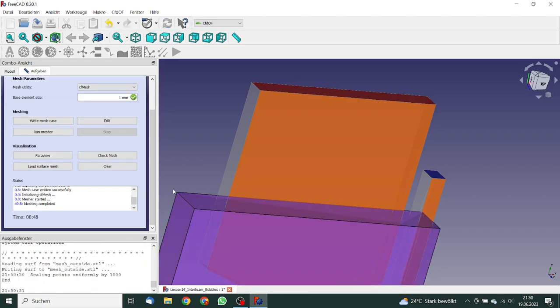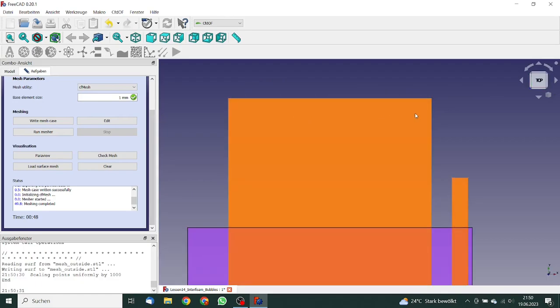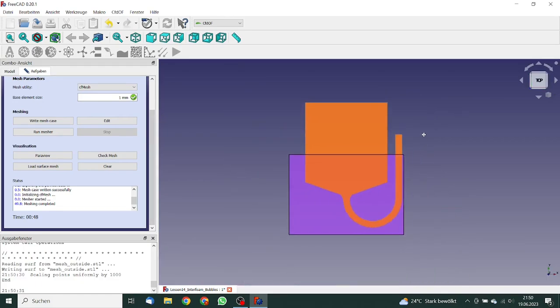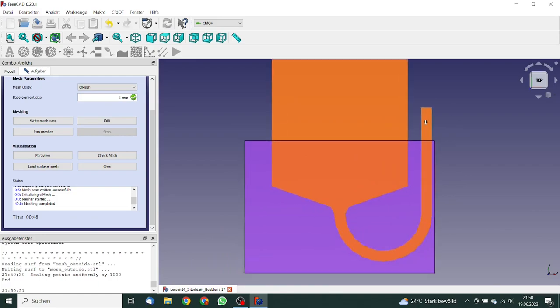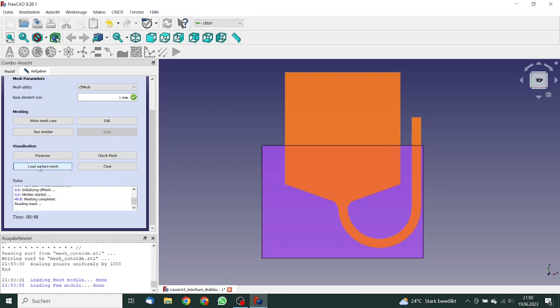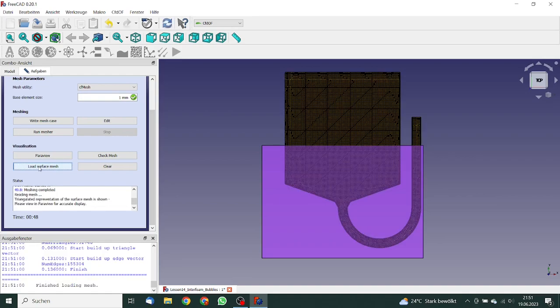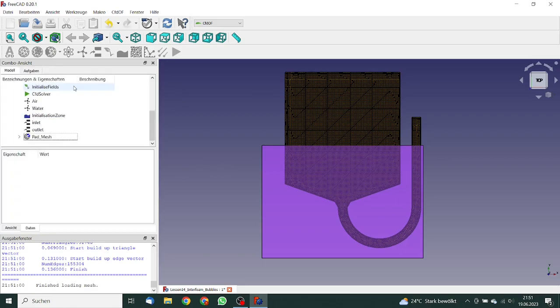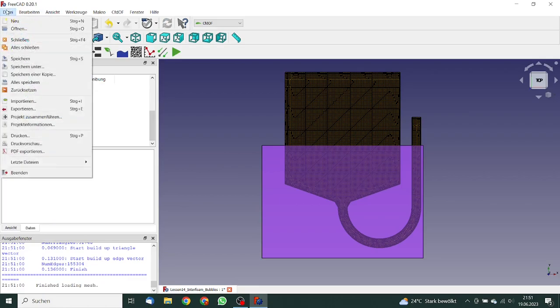Meshing has completed. We can review the mesh. Click on load surface mesh. So now what we see is that we have quite a dense mesh. That looks okay. We click on close. Save this file again.